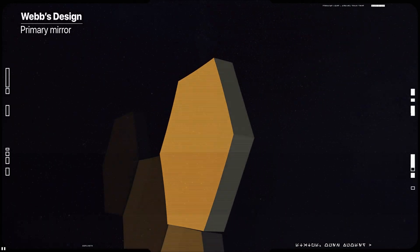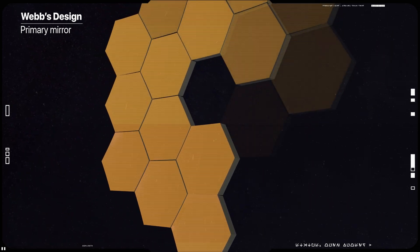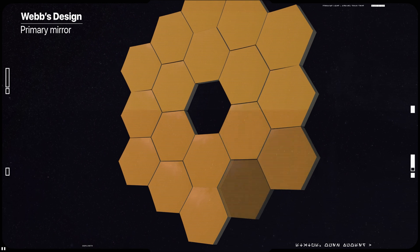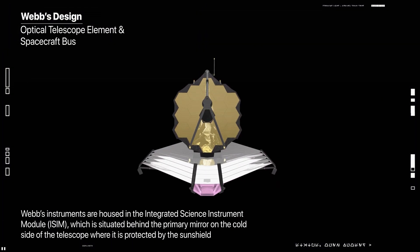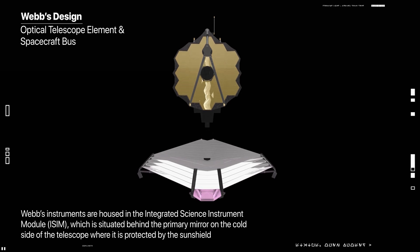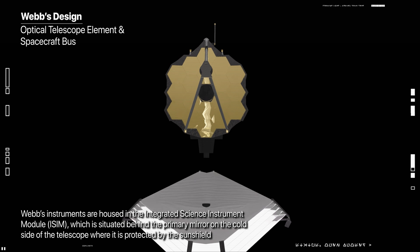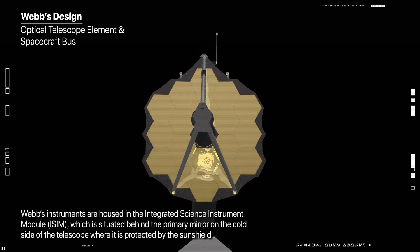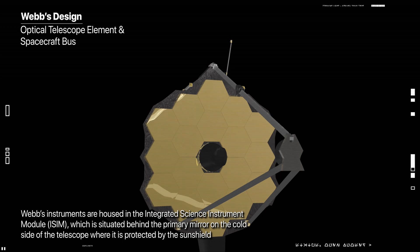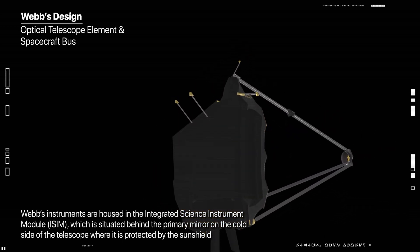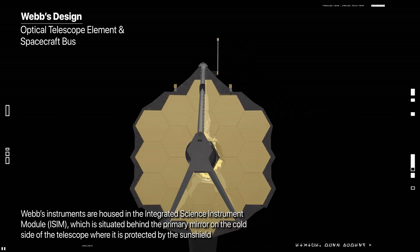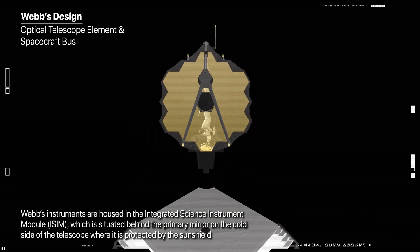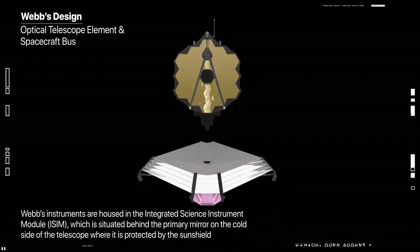The primary mirror is comprised of 18 hexagonal segments, each 1.4 meters in diameter, which when properly phased together act as a single mirror 6.5 meters in diameter. The hexagonal shape of Webb's primary mirror allows for a roughly circular segmented mirror without any significant gaps taking up space between the segments. The unobscured collecting area of the primary mirror is 25.4 meters squared. An opaque border around the outer edge of the primary mirror helps minimize stray light.